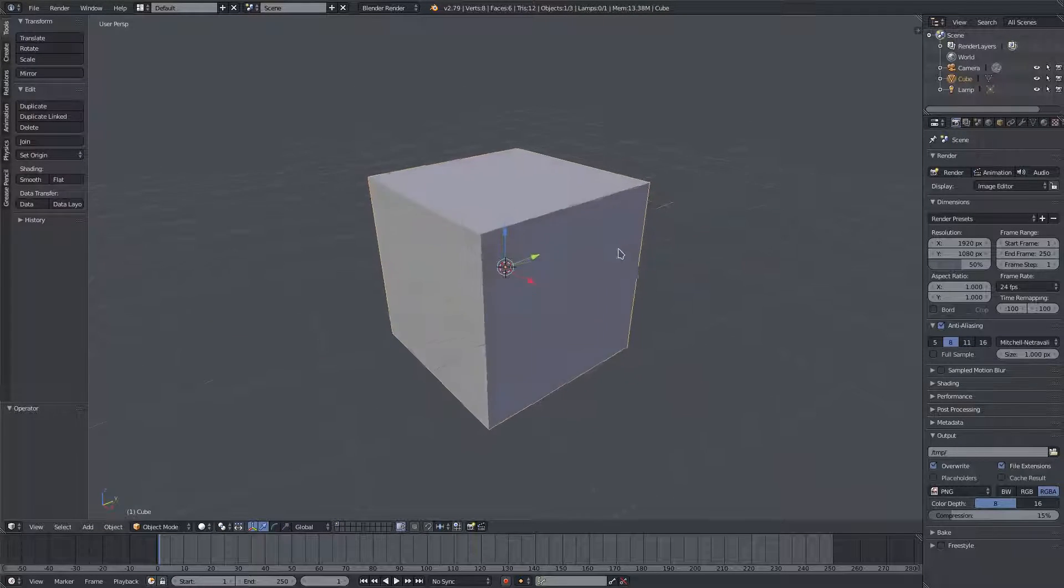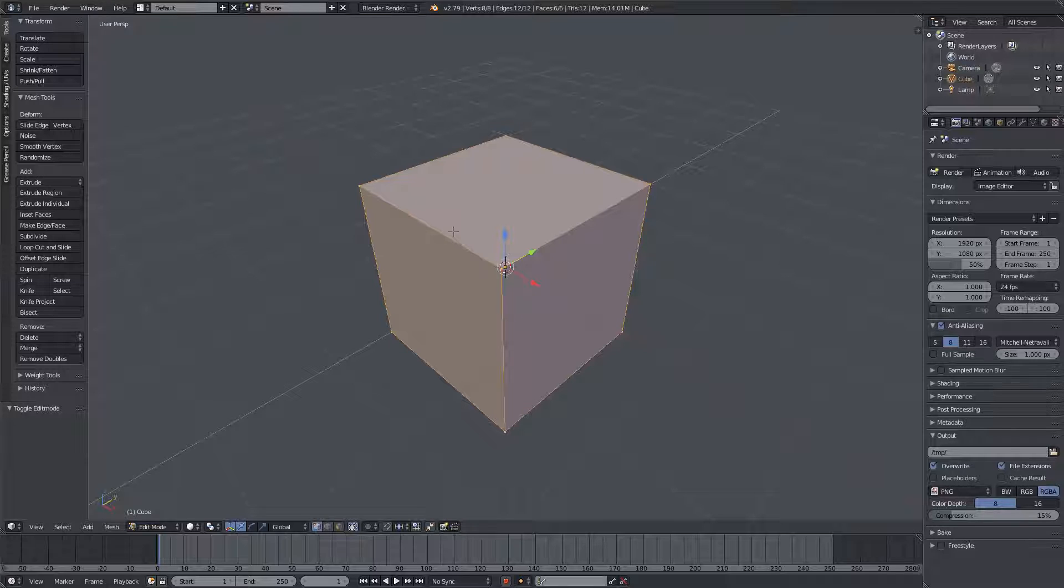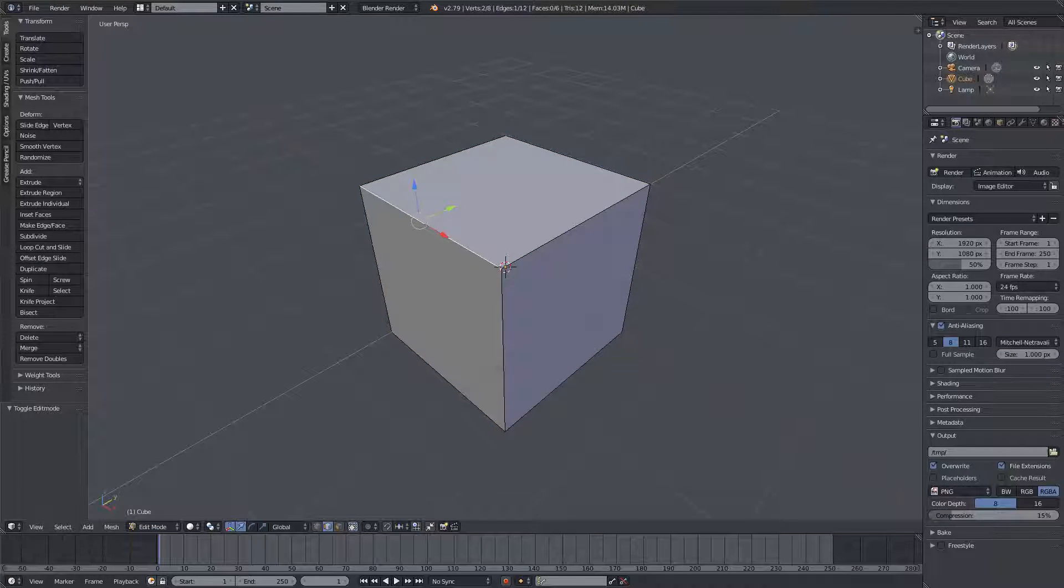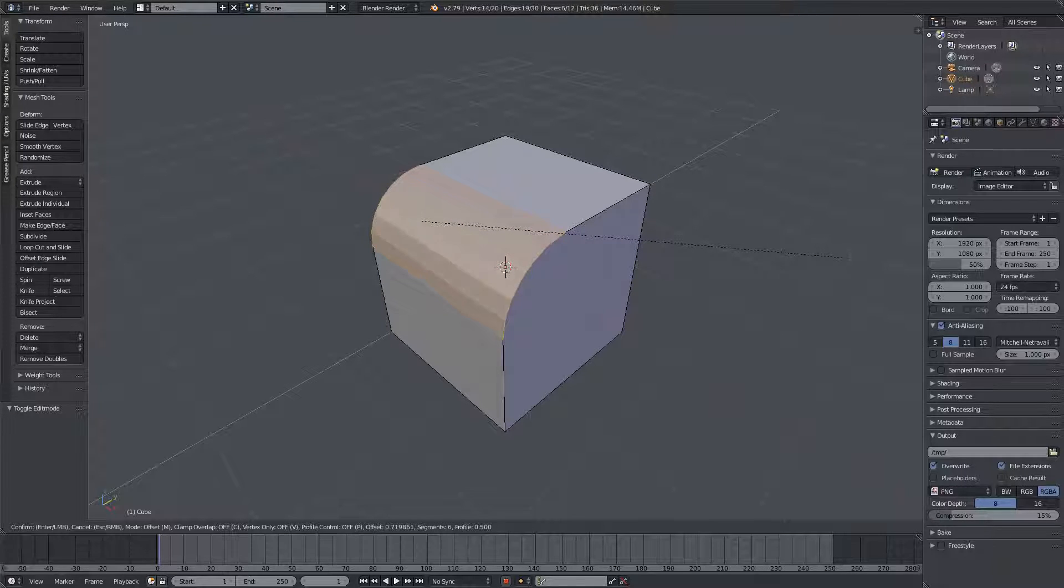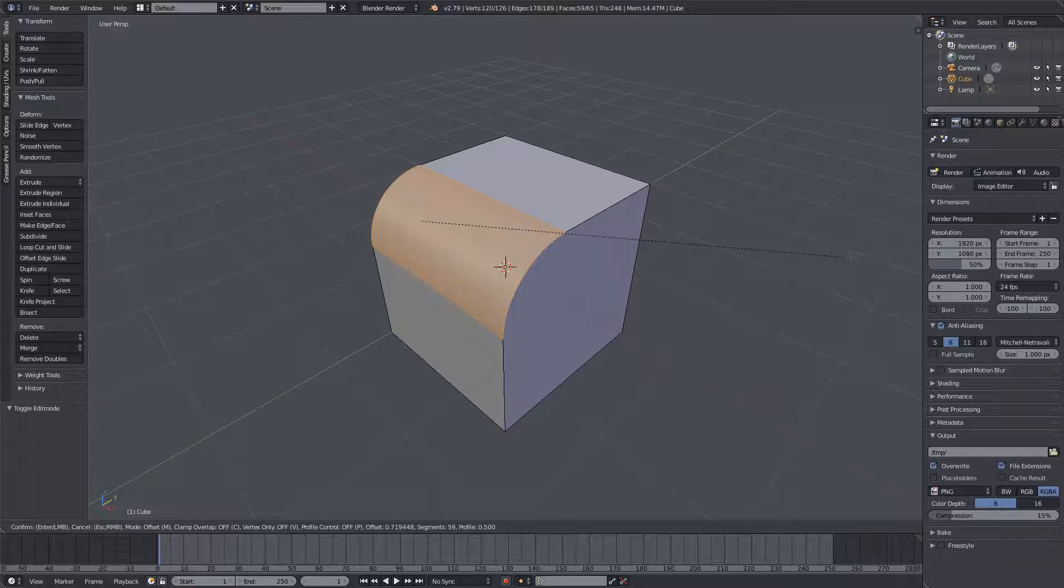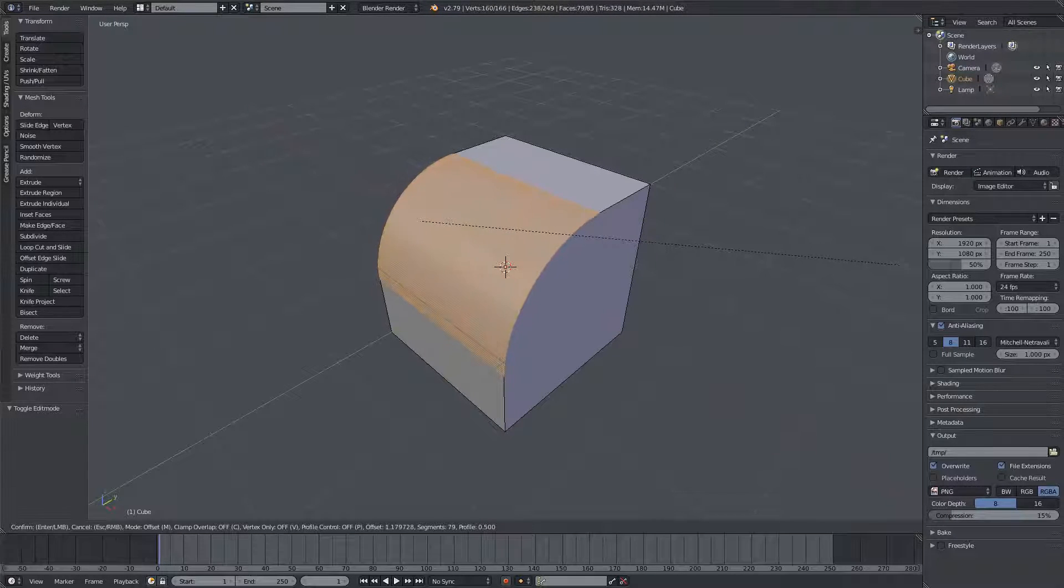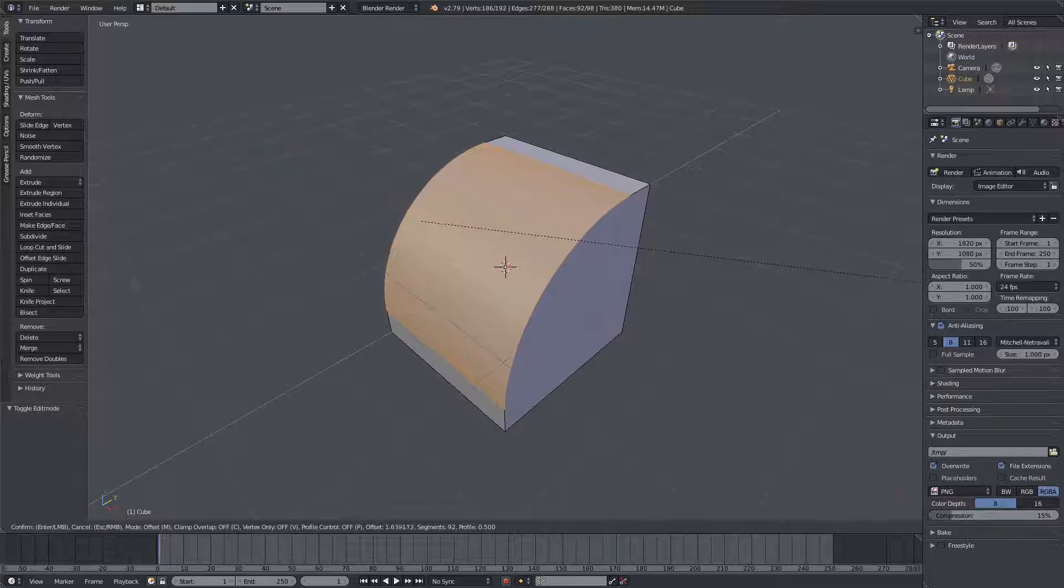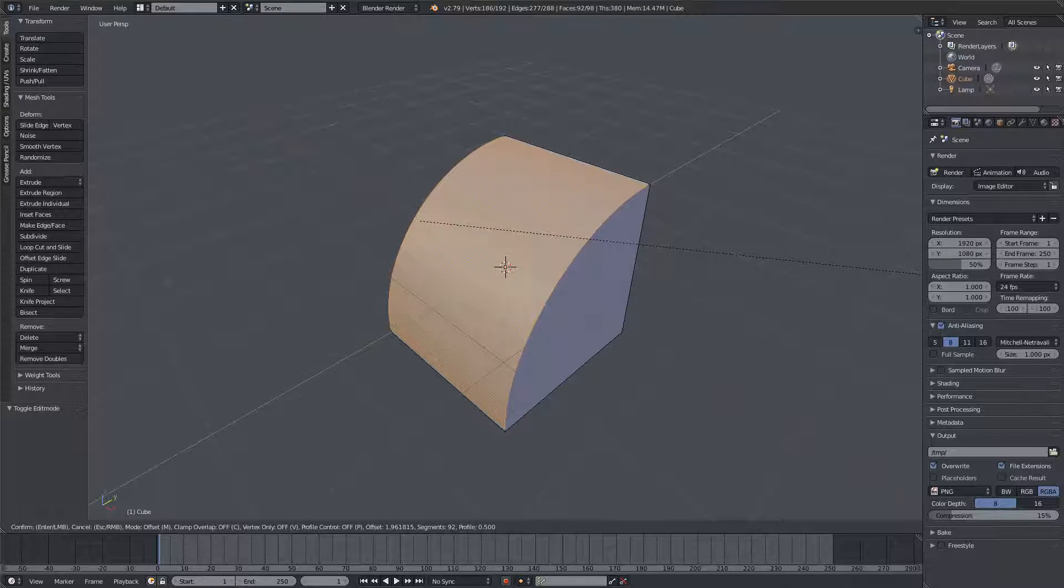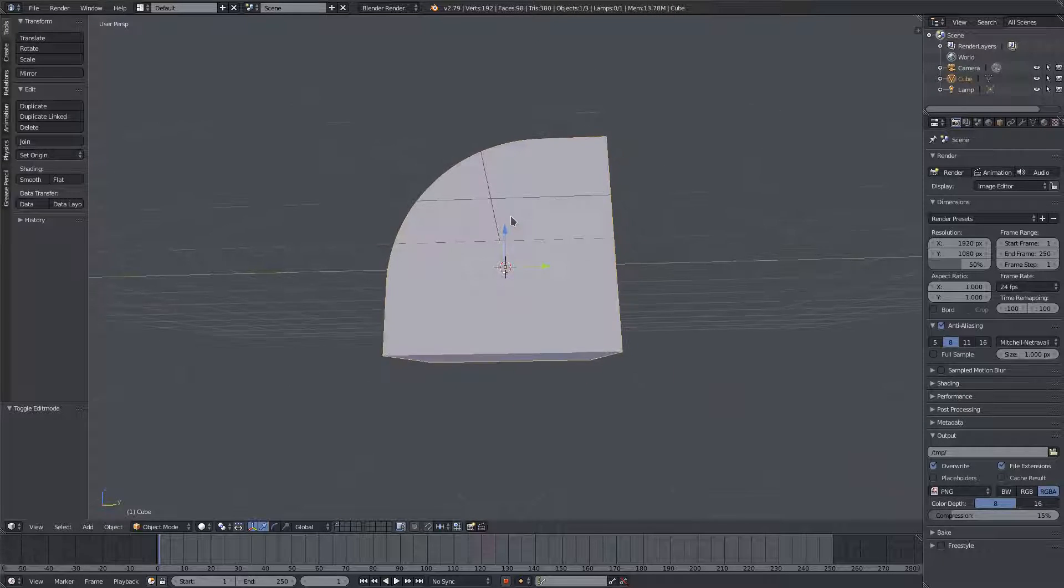But if I wanted to actually make this smooth, I can go ahead and select that same edge again, Control+B, and then I can scroll my mouse wheel up to add segments. You can see how awesome this is. We can add as many segments as you want. You can add literally a billion segments, which would be pretty computer intensive after a while. But I can go ahead and do that and add a bunch of segments just like that.